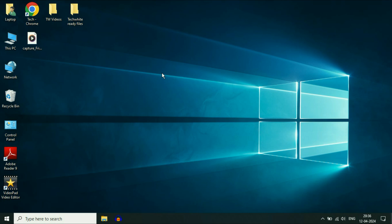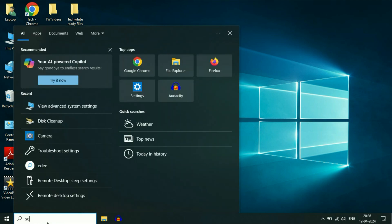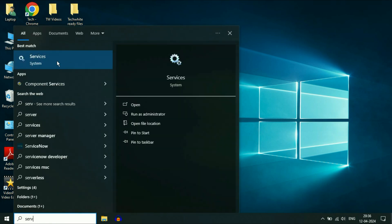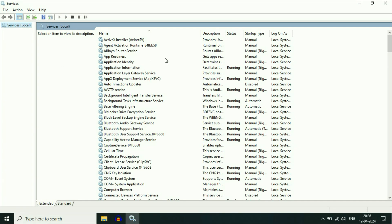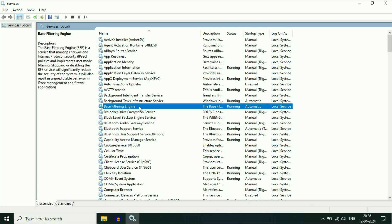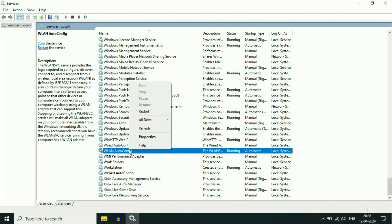Now move on to our next step: check the Wi-Fi services. For this, click on the Windows icon or the search box, then type 'services' and click on the Services option. Now you have to search for a service called WLAN AutoConfig. Right click on it, then click on Properties.